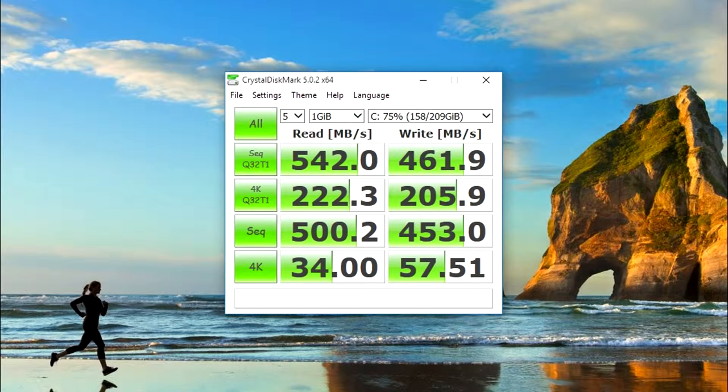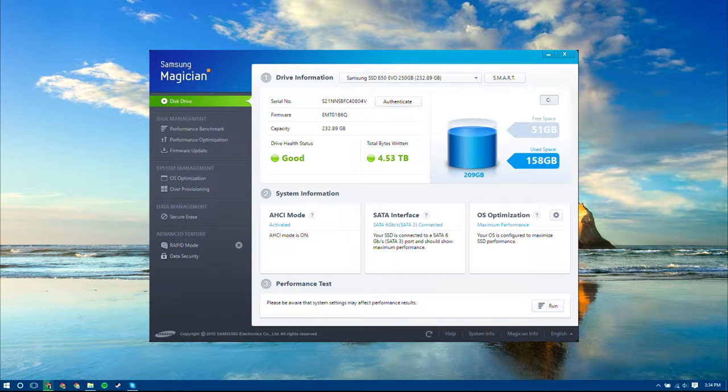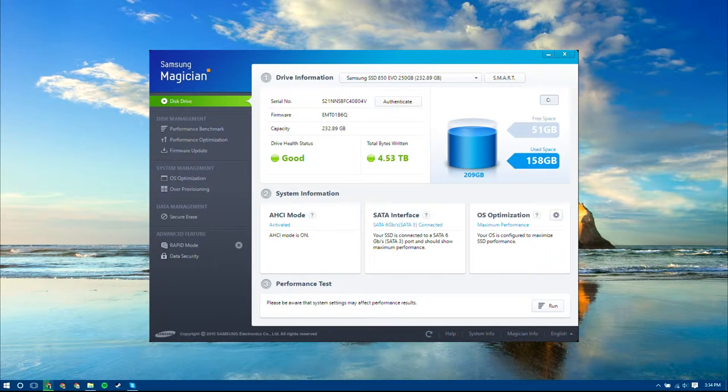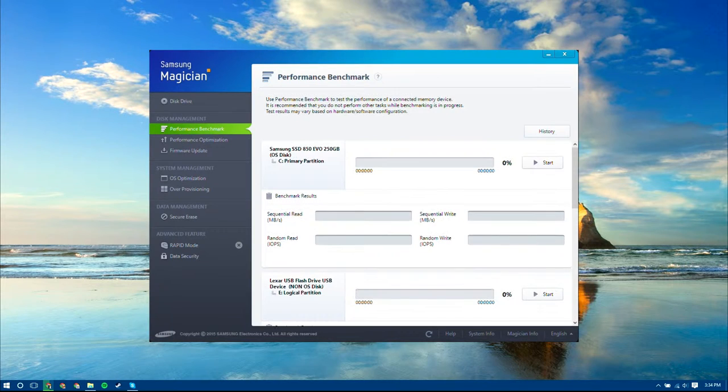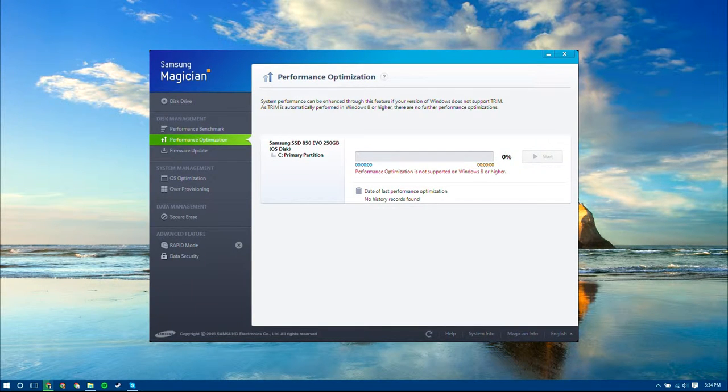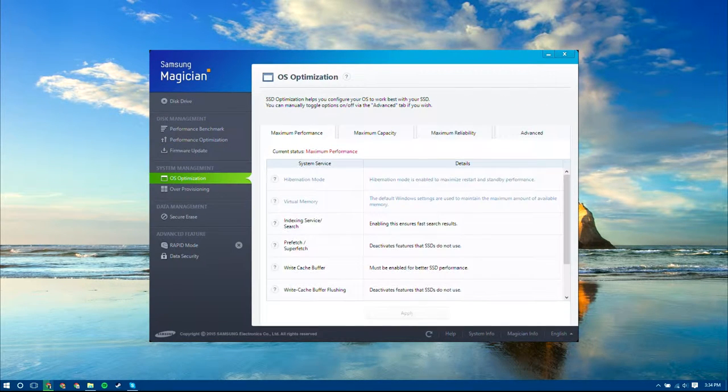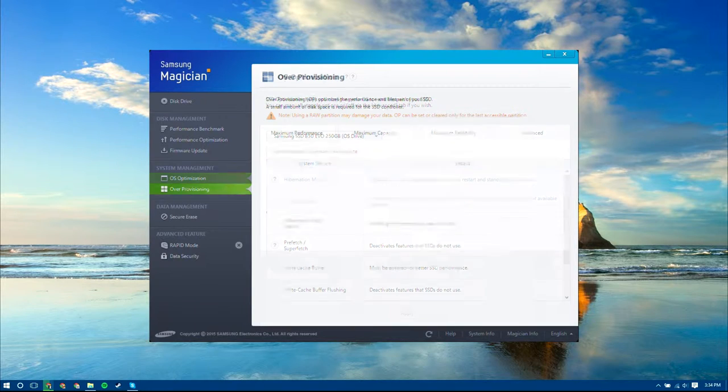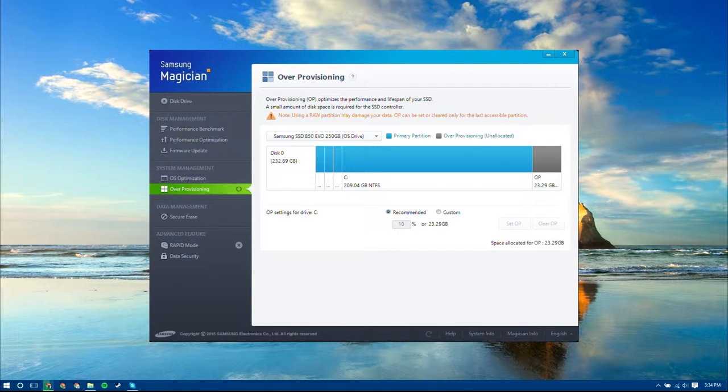Also, Samsung provides many ways to improve the performance of your SSD. The included Samsung Magician not only comes with a built-in benchmarking tool, but has several tools including performance optimization, OS optimization, a tool that allows you to choose how you want your operating system configured, over-provisioning, and their rapid mode.